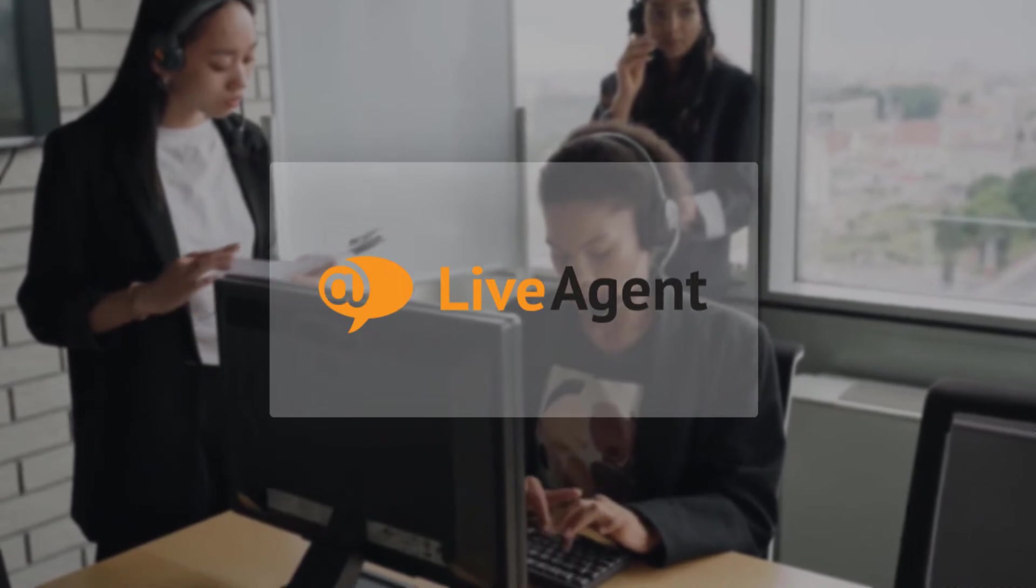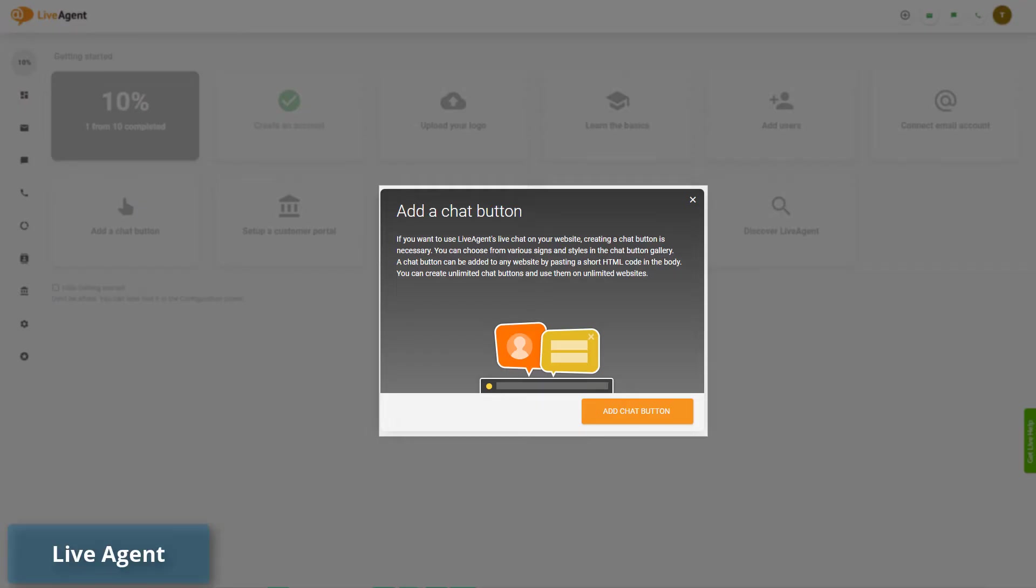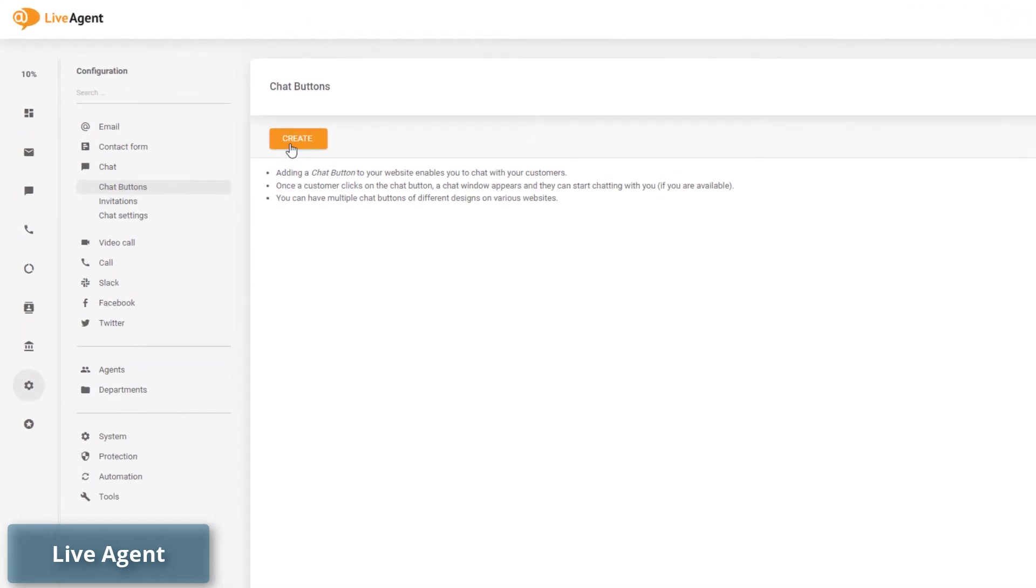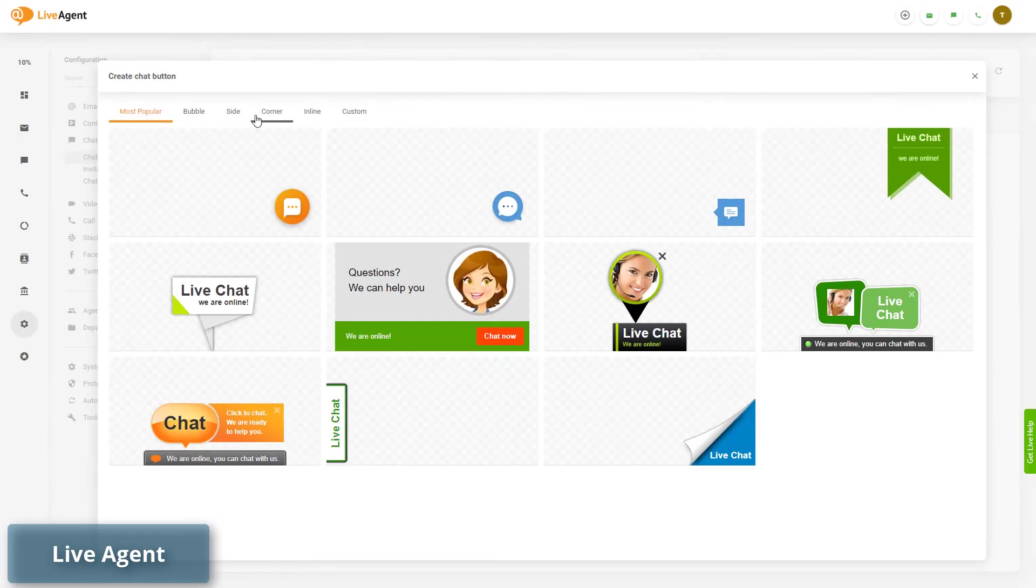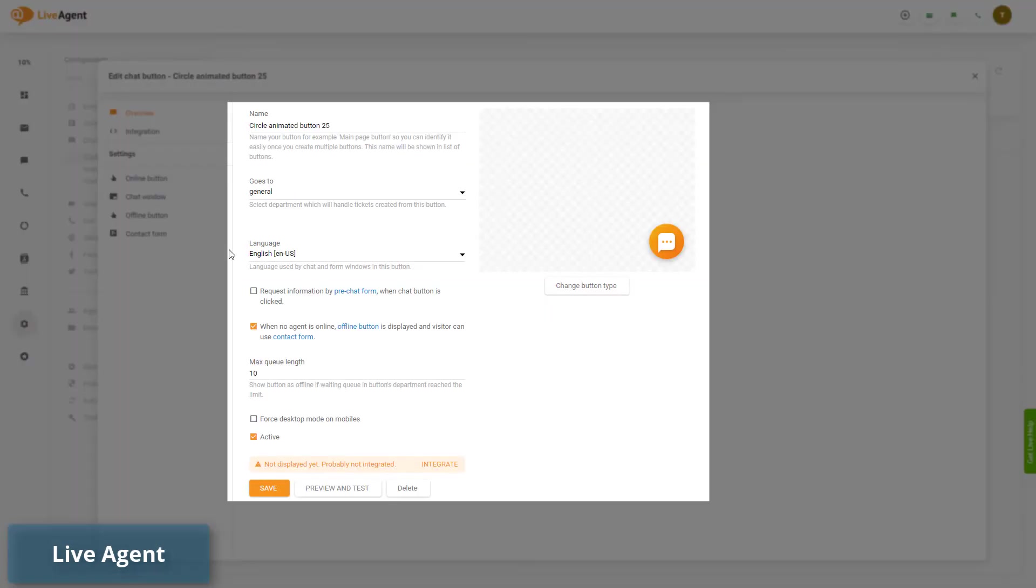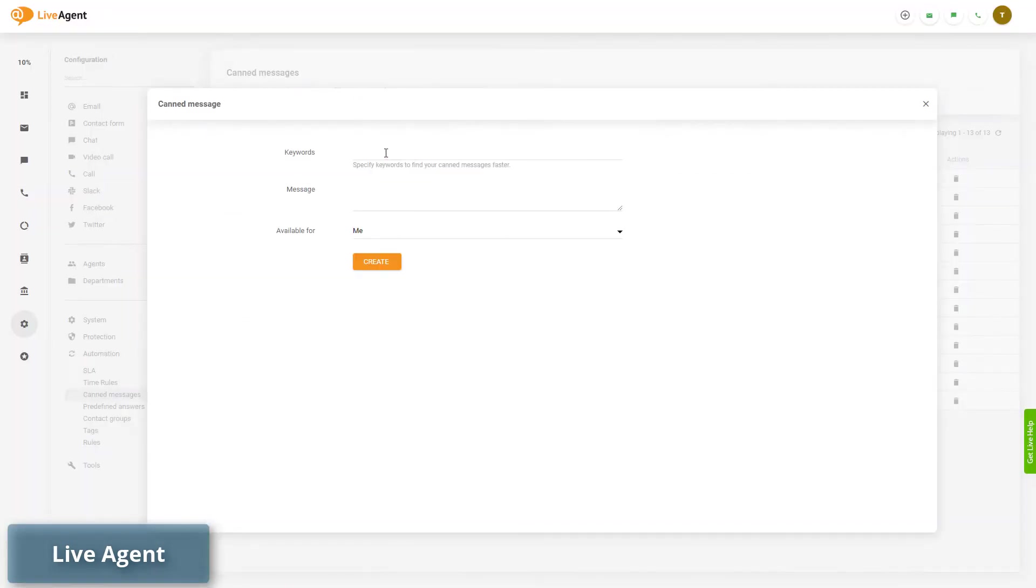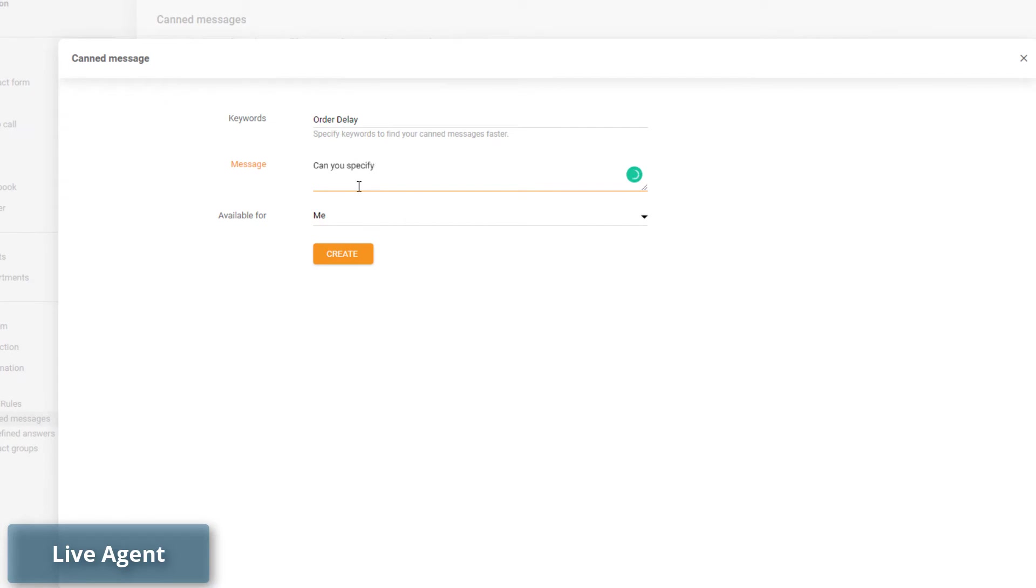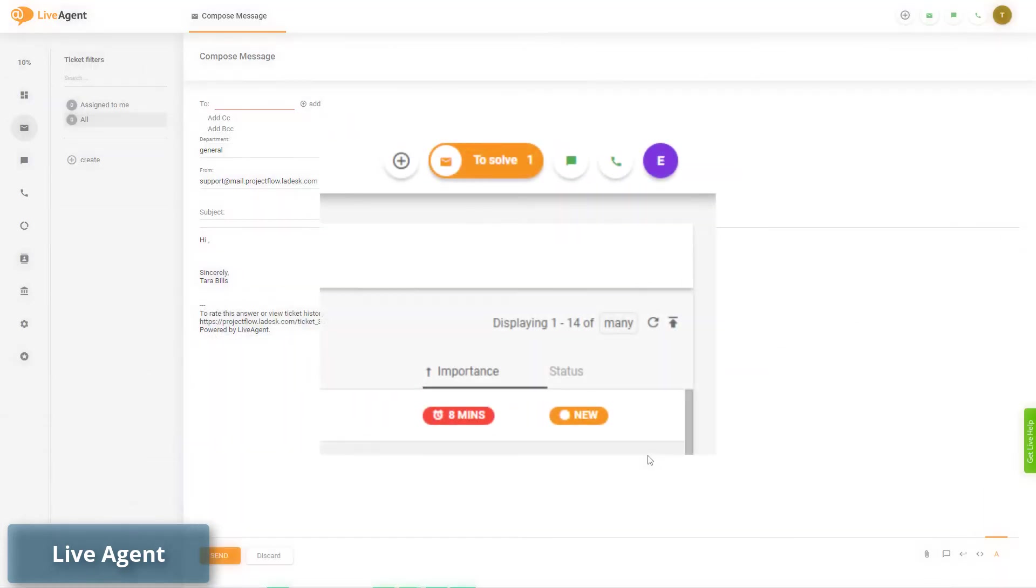Number 4: LiveAgent. Unlike many Intercom alternatives, LiveAgent isn't exclusively a live chat system. It includes a universal inbox system to speed up and scale work across multiple departments. Besides, you get canned messages to help your staff solve issues faster. The To Solve button directly points your agents to the tickets that need to be answered.